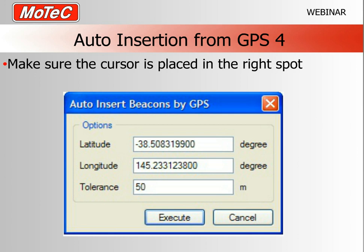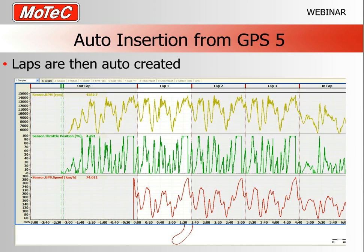After installing the longitude and latitude of where we want the beacon via GPS, the software places the beacon markers and you end up with laps. In this case, because we placed that beacon at a particular point, three laps were created from this particular data.